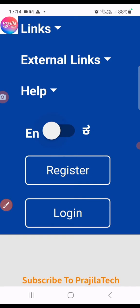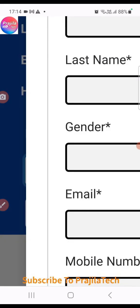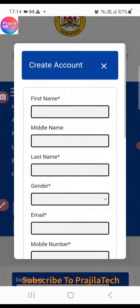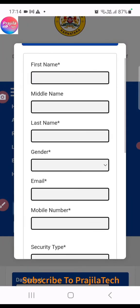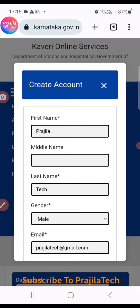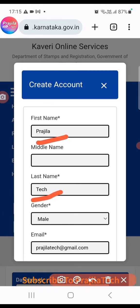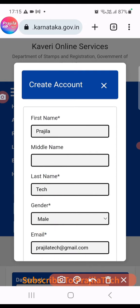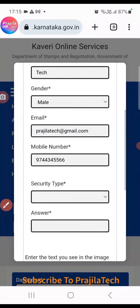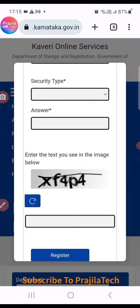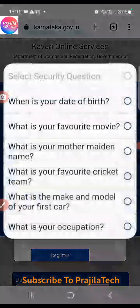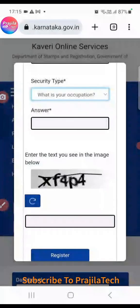Once you click on the Register option, you get fields for first name, middle name, last name, gender, and email. Middle name is not required, but first name and last name are mandatory. You can select your gender and enter your email ID. At the bottom you also have to give your mobile number.